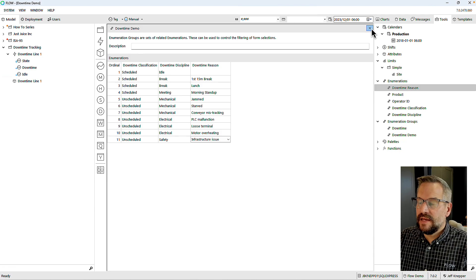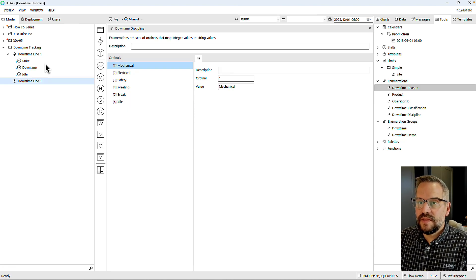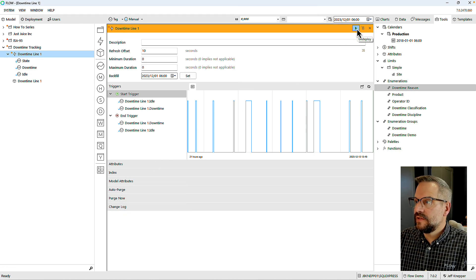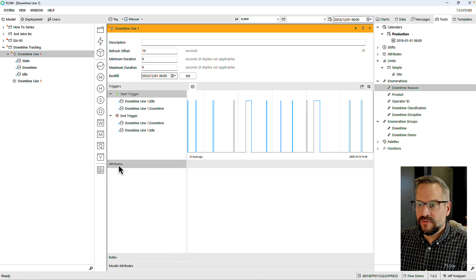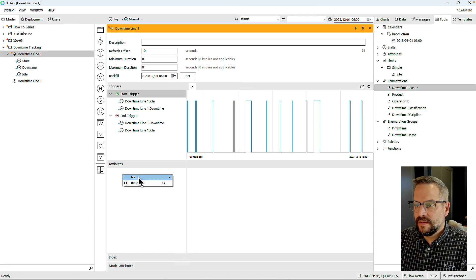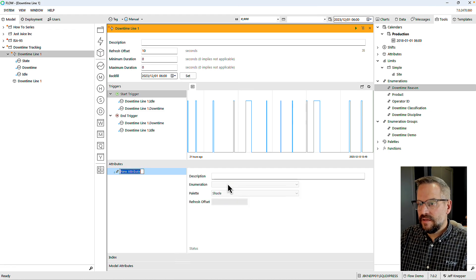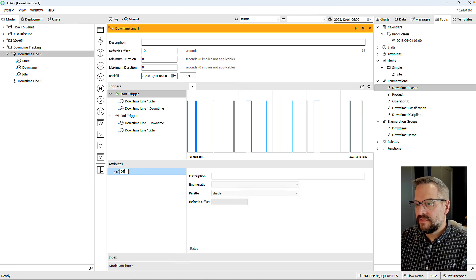Now that that is done, it's time to take my event. I'll pause and undeploy the event, then come down to the attribute section of the event. I'm going to create new manually-entered attributes.